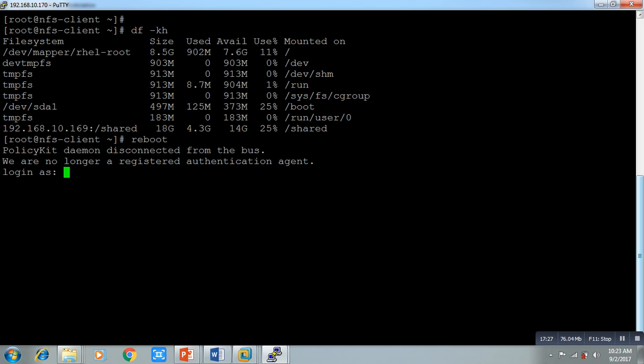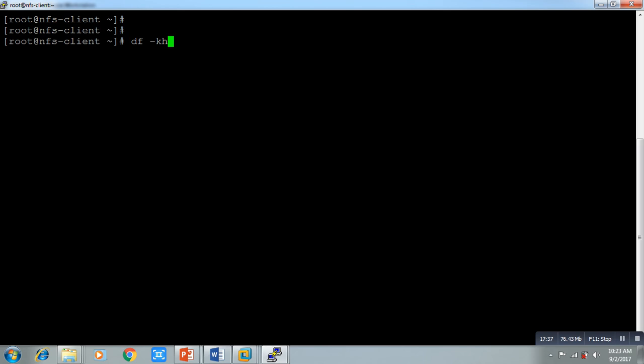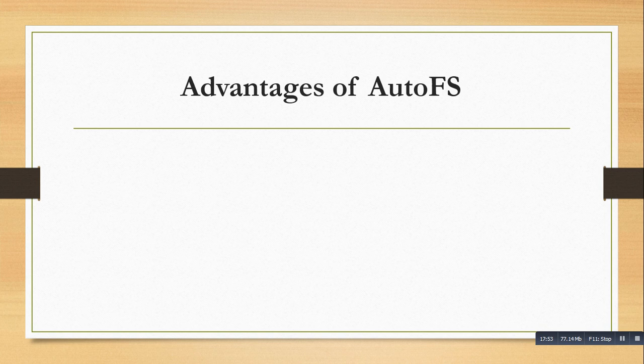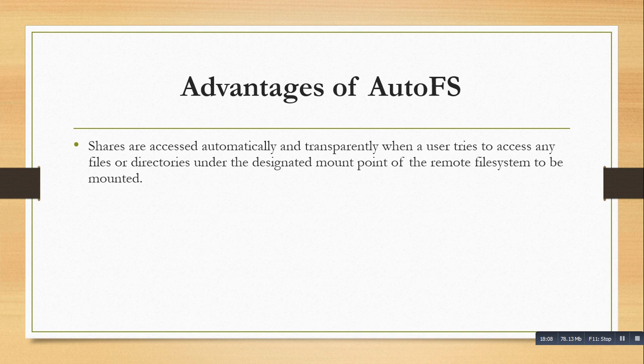The practical is complete, but I want to extend it a bit more — the advantage of AutoFS. If somebody doesn't want a static mount point, we can use AutoFS. The advantages: shares are accessed automatically and transparently when a user tries to access any file or directory; the mount point of the remote system is unmounted when not in use; and boot time is significantly reduced because no mounting is done at boot time.